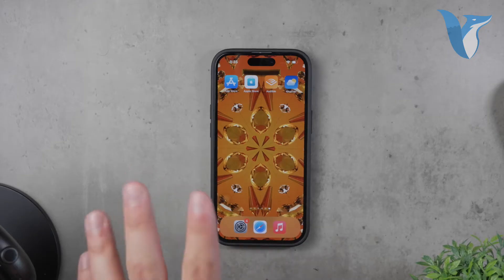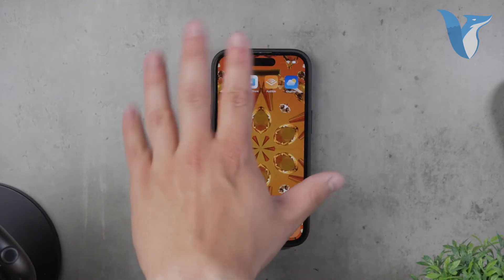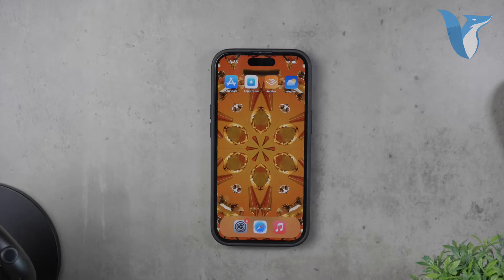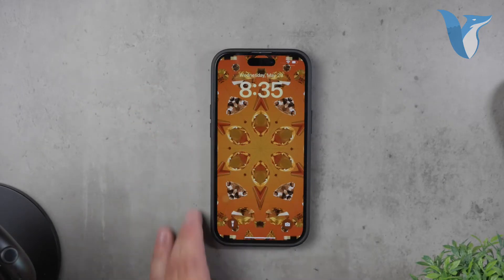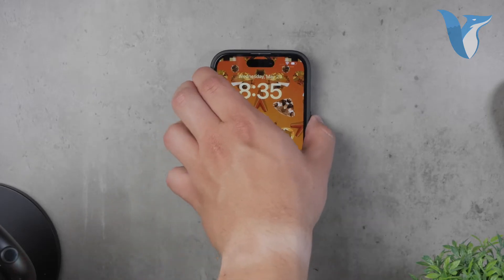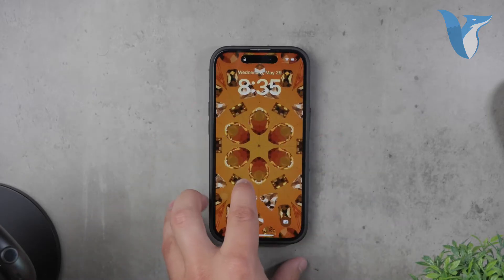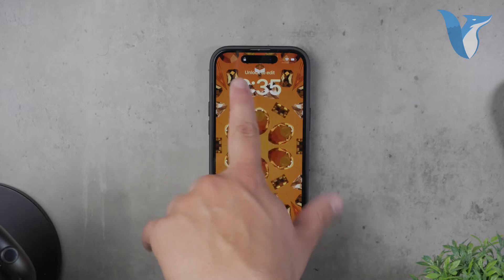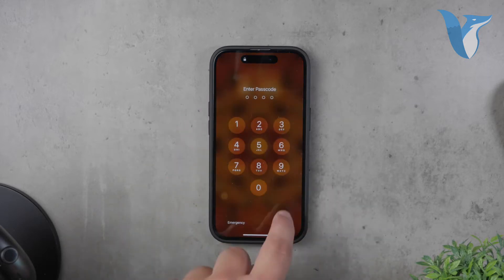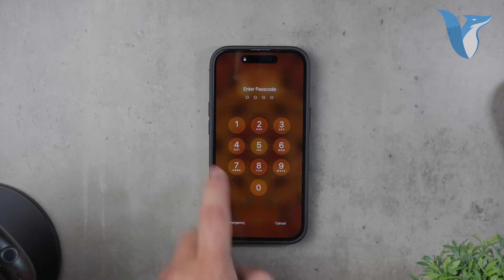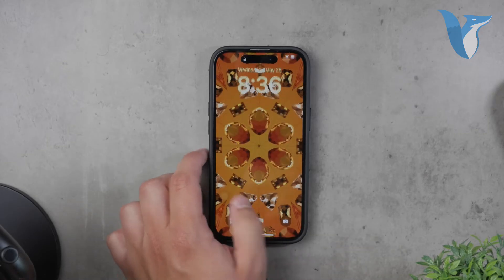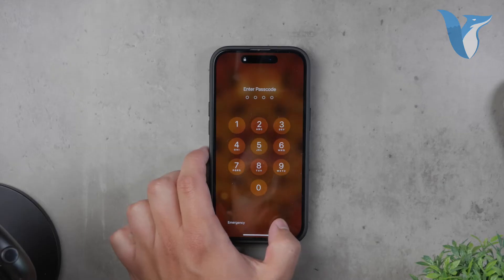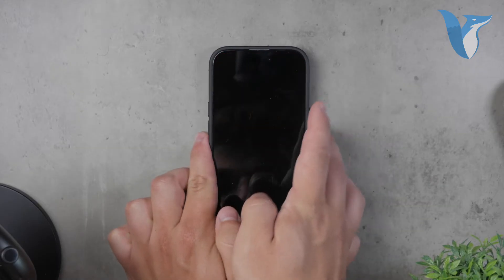First, if you have a dynamic island on your iPhone, the process for changing your wallpaper involves using Face ID. Start by pressing on your screen without showing your face. You should see a message above the time saying 'unlock to edit.' When you see this message, press and hold the screen again. The screen will prompt you to show your face. Keep holding your press while you show your face to the screen. Once Face ID recognizes you, the screen will unlock and you'll be able to change your wallpaper or screensaver.